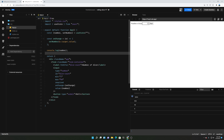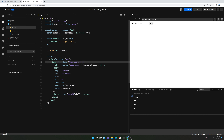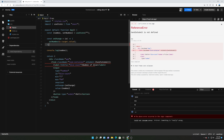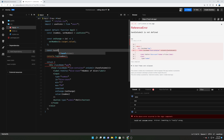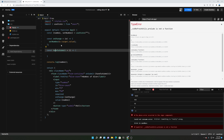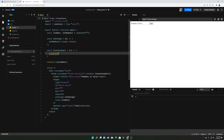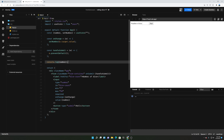The next thing we want to do is give the form an onSubmit handler. So we'll say onSubmit equals handleSubmit. Inside handleSubmit, we'll call e.preventDefault. And so far, so good — we're now able to submit the form.